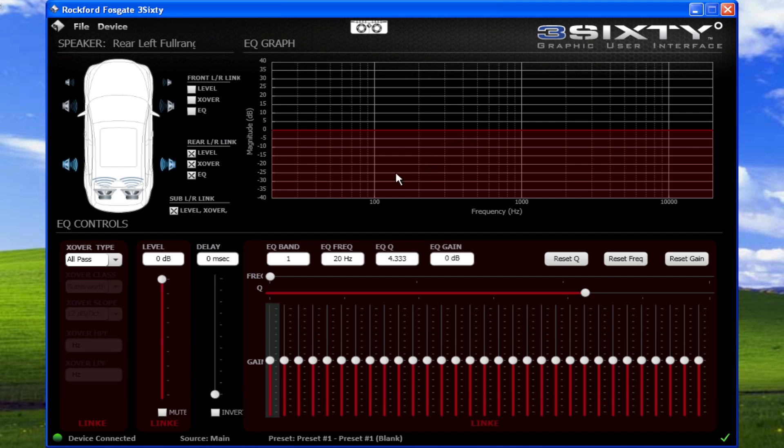In the bottom left of the interface, adjustments for crossover, level, and delay are available.